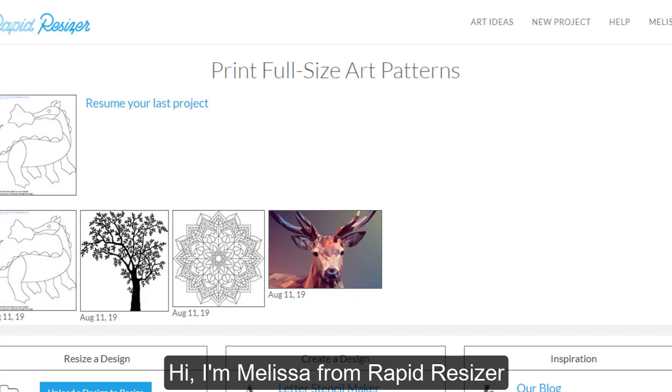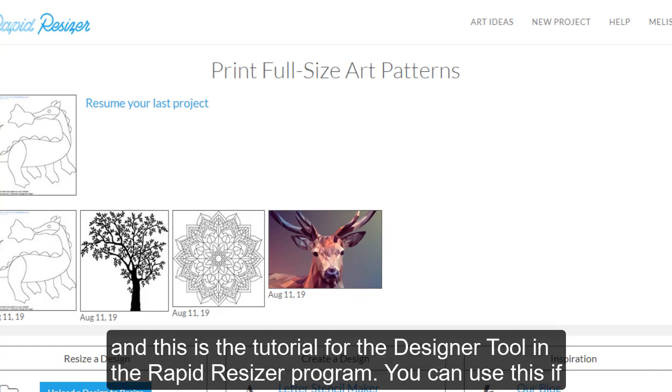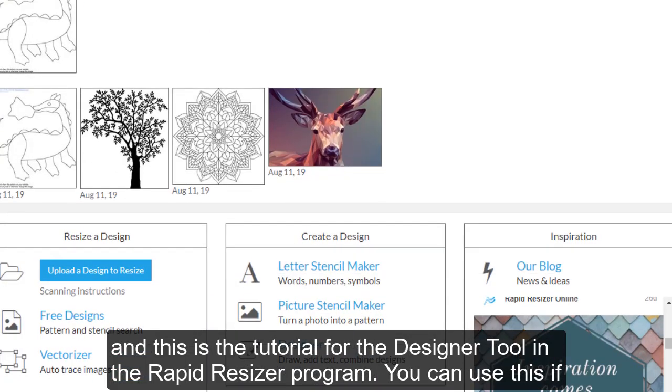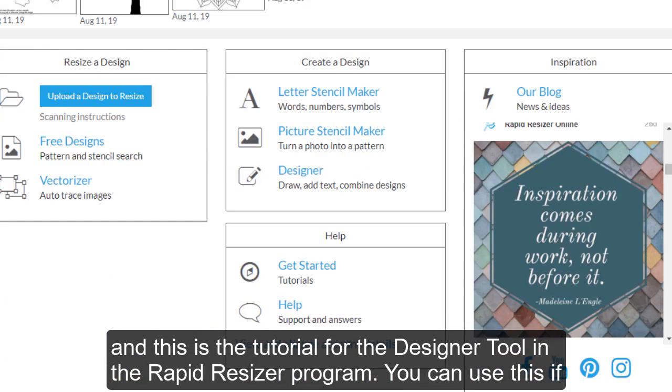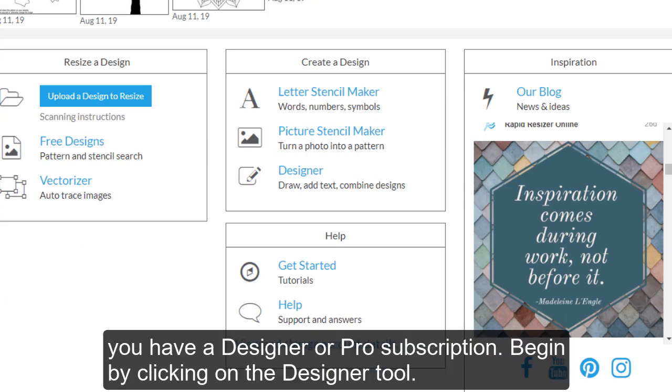Hi, I'm Melissa from Rapid Resizer, and this is the tutorial for the Designer tool in the Rapid Resizer program. You can use this if you have a Designer or Pro subscription.